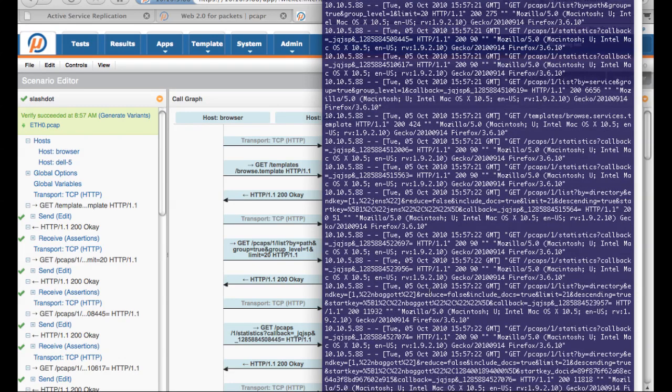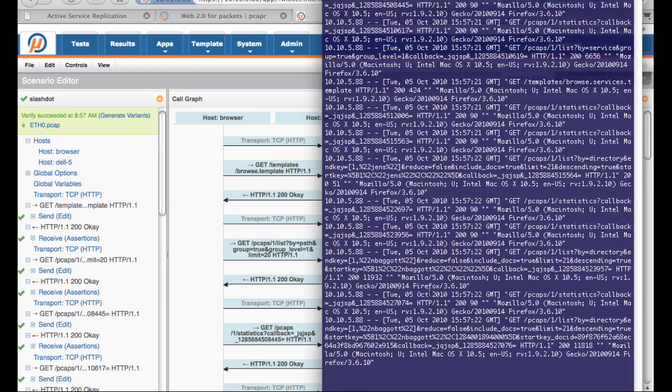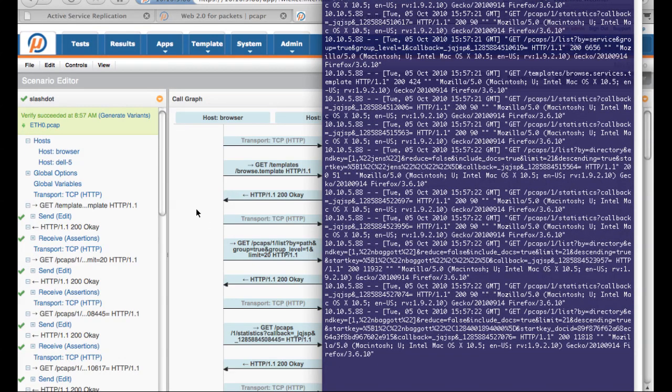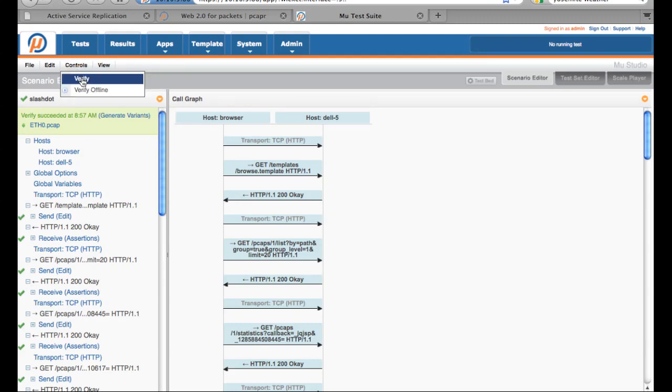When Studio executes the scenario, you can see that it's interacting with our app and going through the entire transaction exactly as it came from the logs.